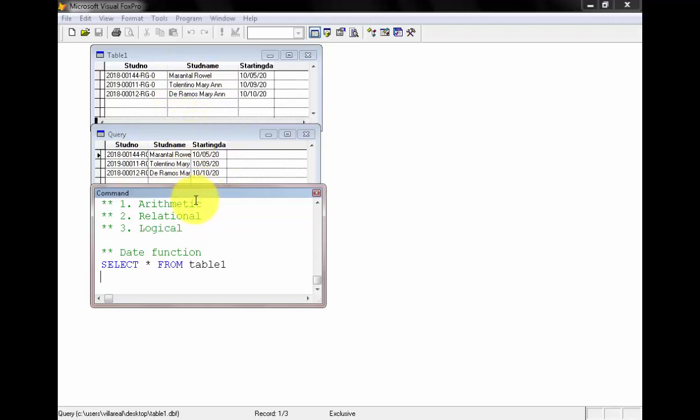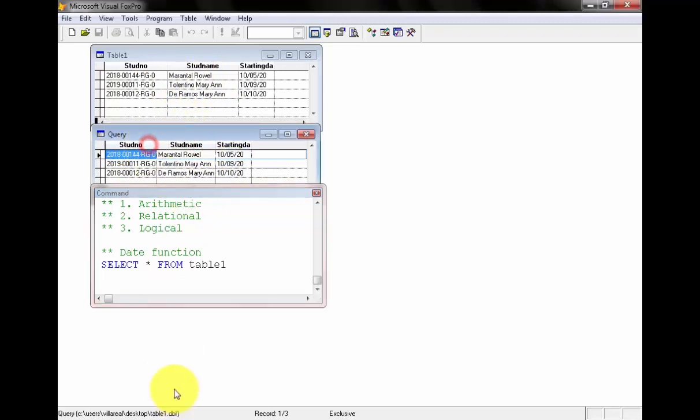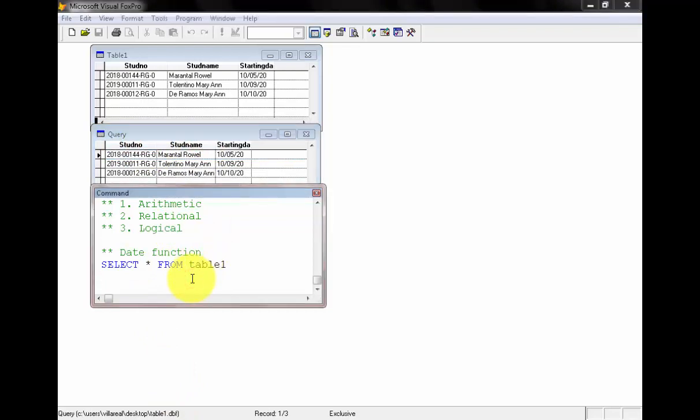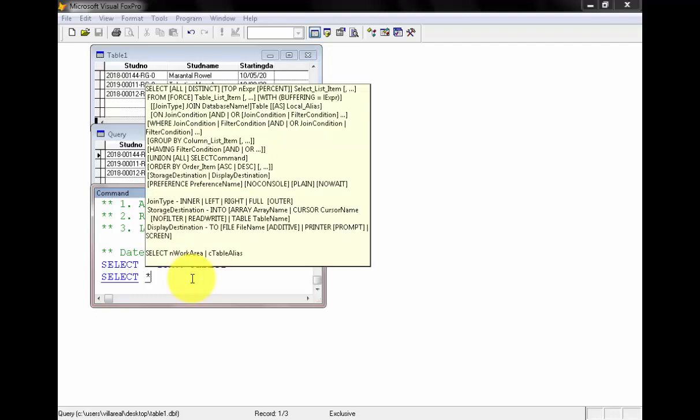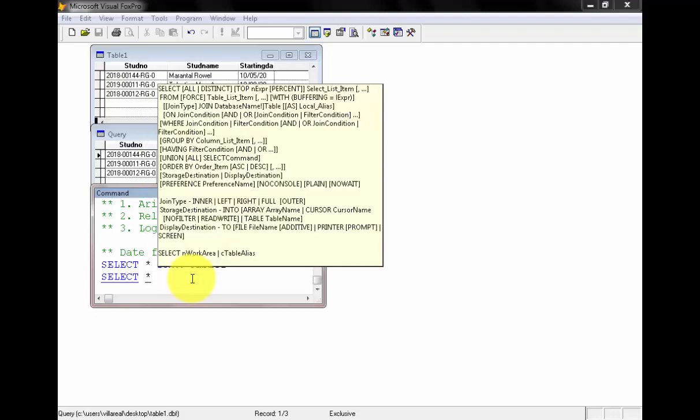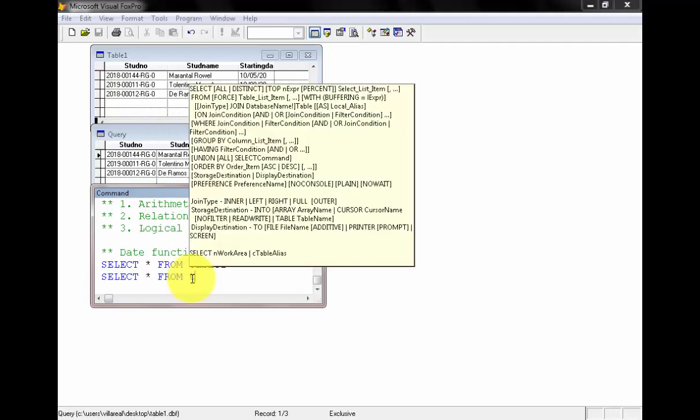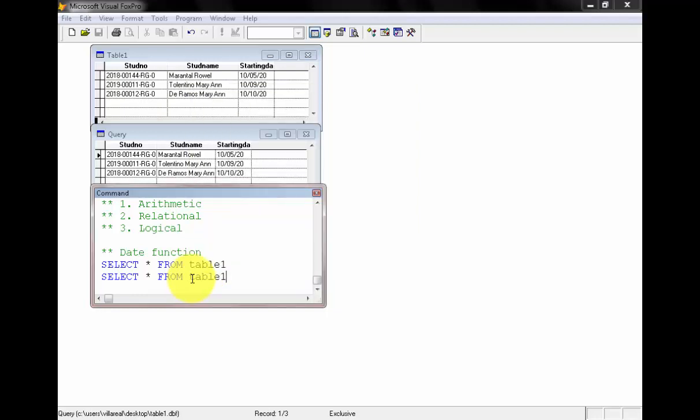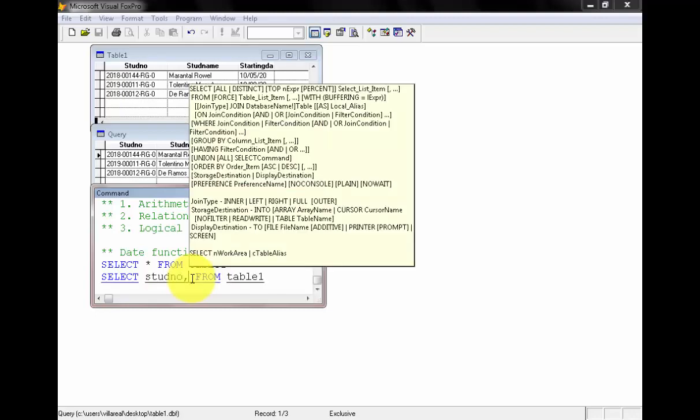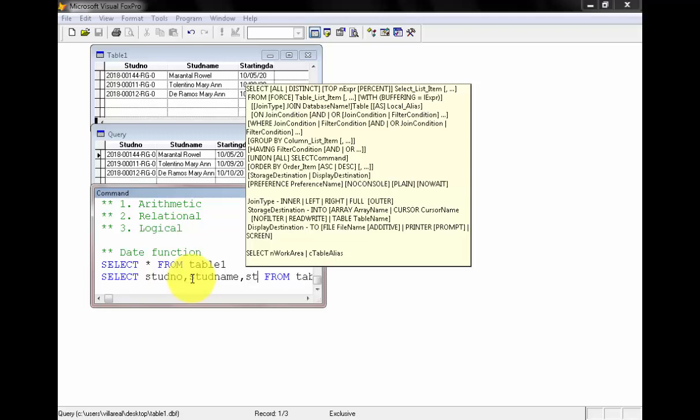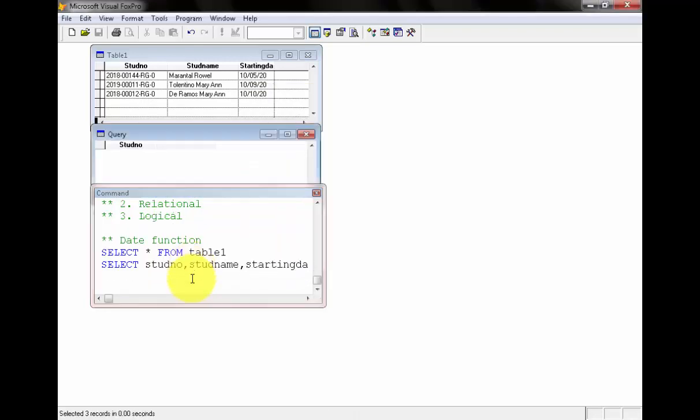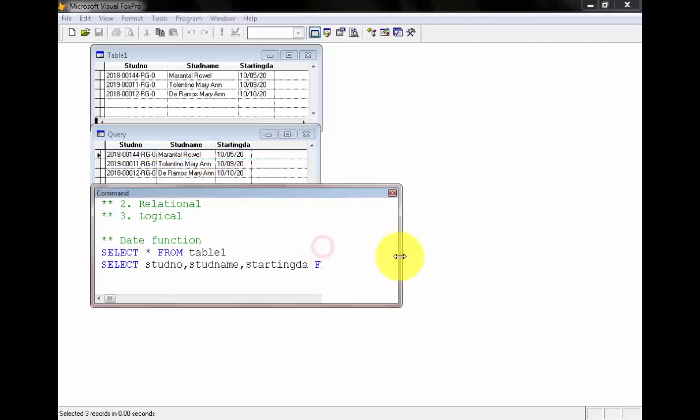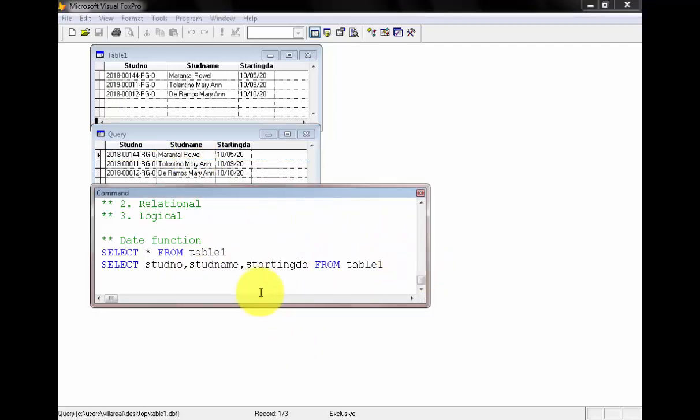Let's continue by specifying SELECT. What we need to do is to make more identified fields. Let's state the std number, comma, std name, comma, then we are starting the asterisk, so they are the same, from table one. Now what we need to do since we identify all of them, we can use now the date function.